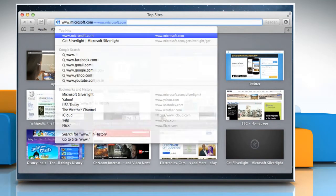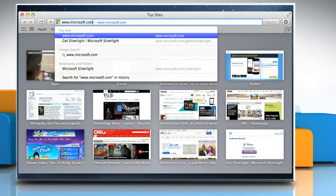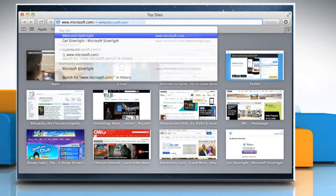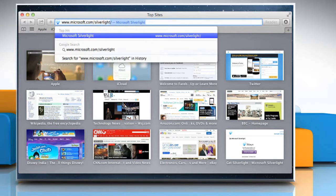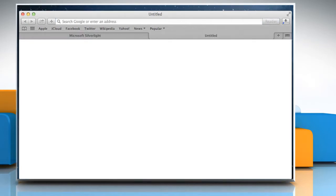Type www.microsoft.com/Silverlight in the address bar and then press the Return key. Click on Download Now button to download Silverlight.